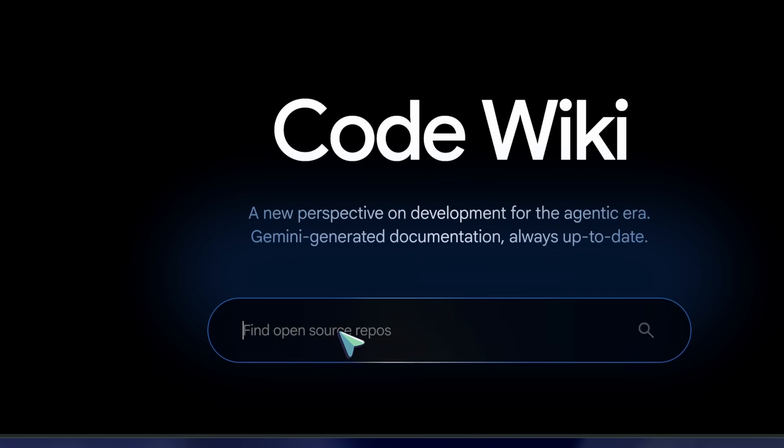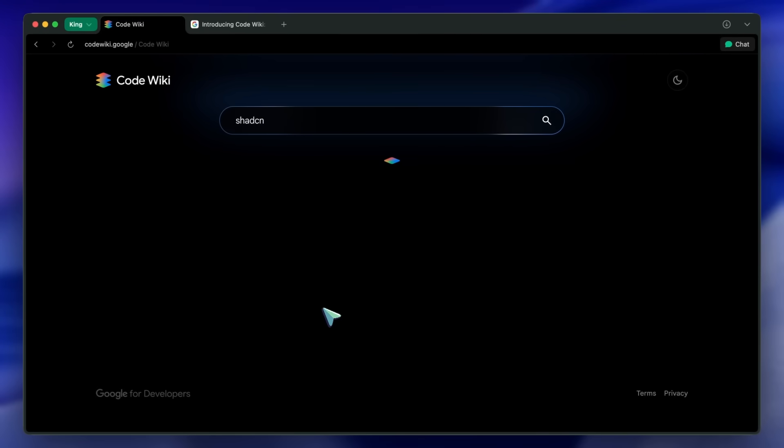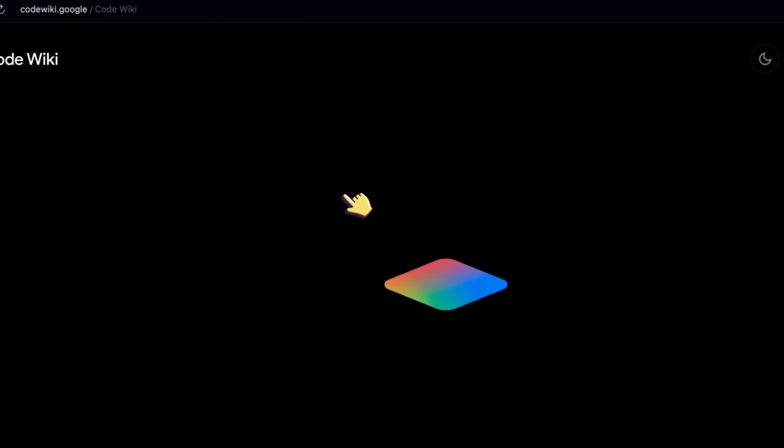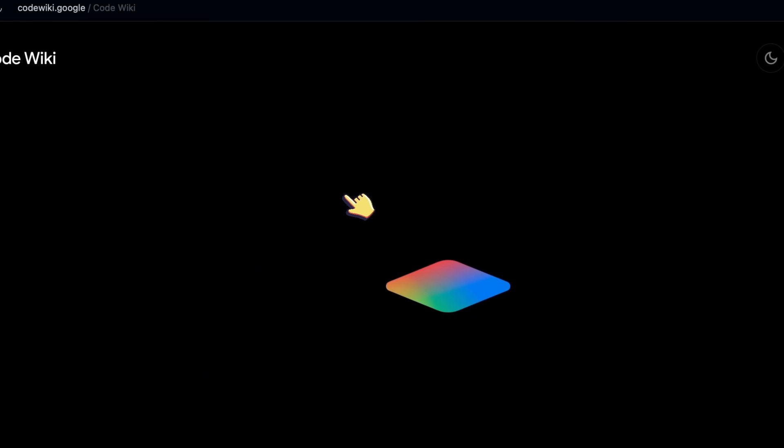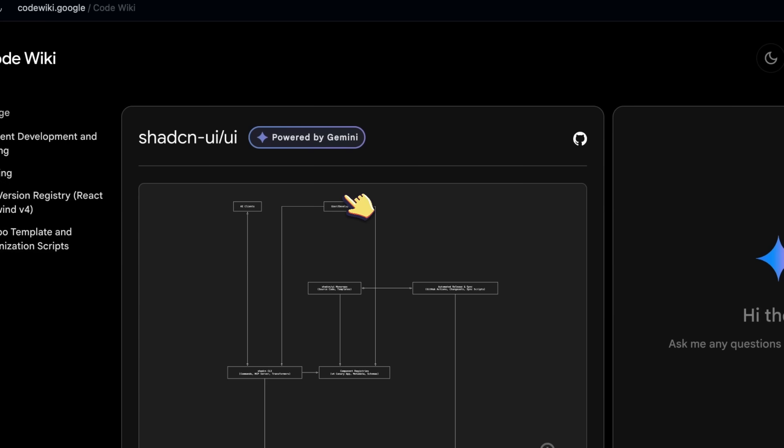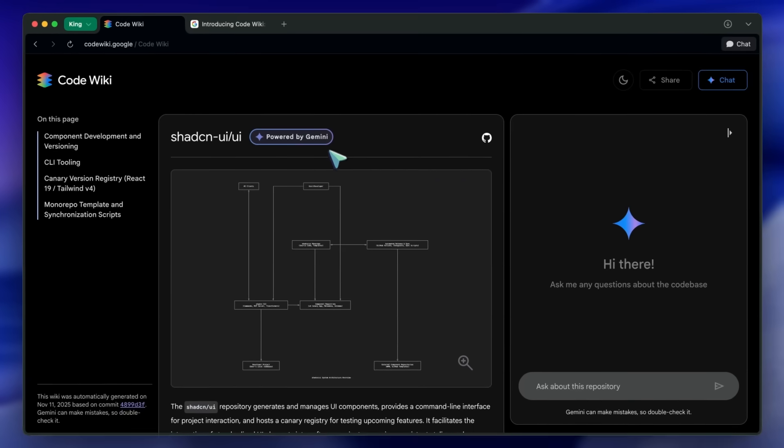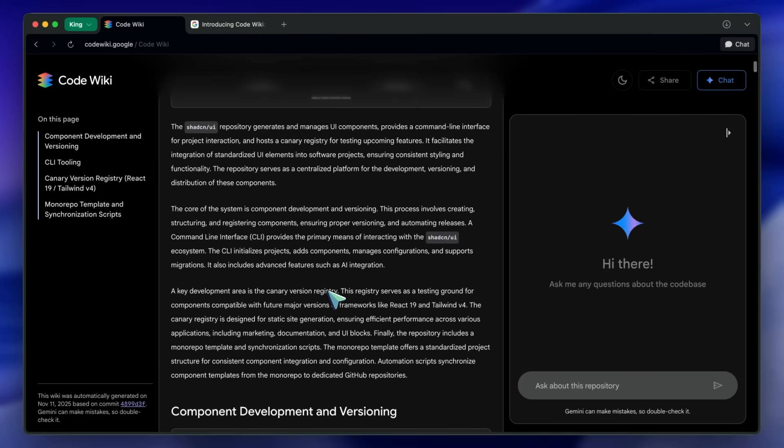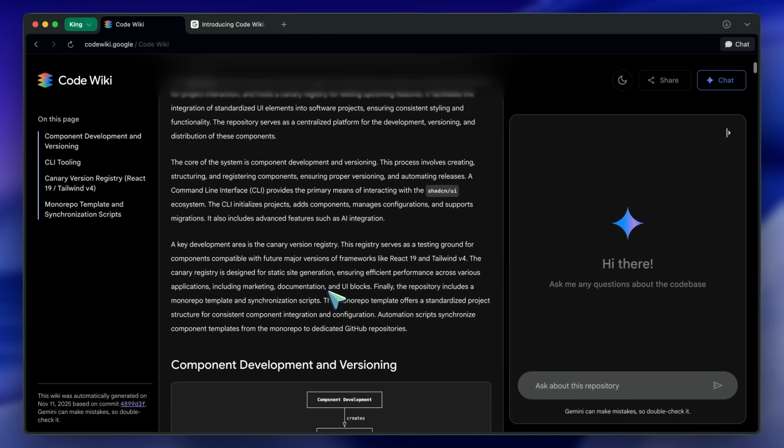Second, intelligent and context-aware. The wiki itself is the knowledge base for the Gemini chat. So, answers aren't generic. They're scoped to your repo, which is pretty good.